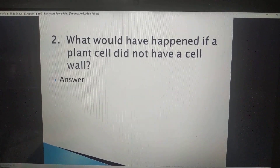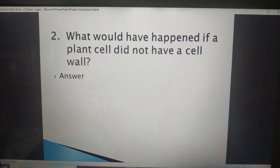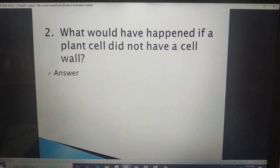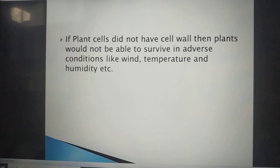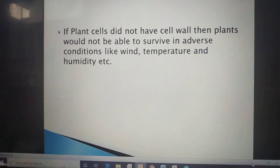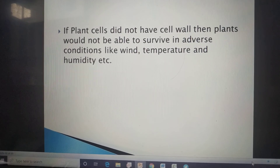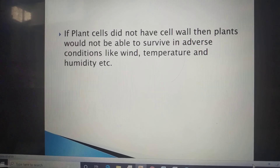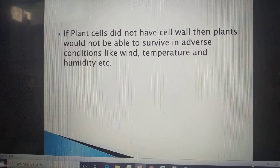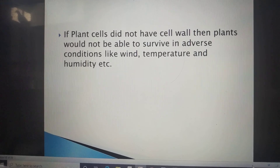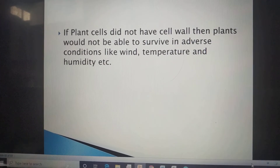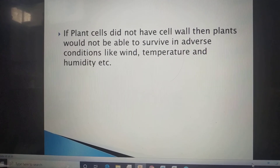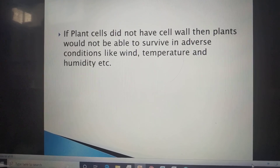Hot question number 2: What would happen if a plant cell did not have a cell wall? If a plant cell did not have a cell wall, then plants would not be able to survive in adverse conditions like wind, temperature, and humidity.